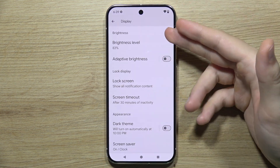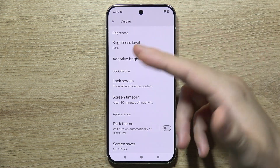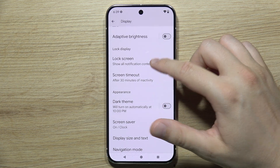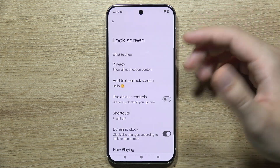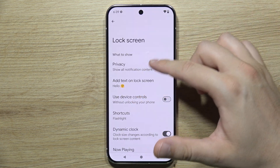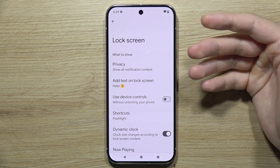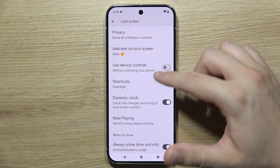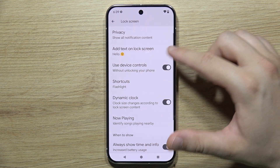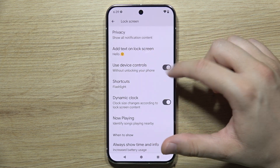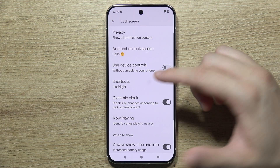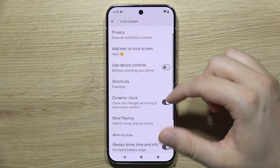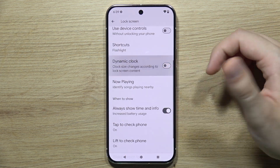In the first section you can change the brightness, enable or disable automatic brightness, and find the lock screen settings like notification content. You can add custom text to the lock screen, use device controls without unlocking your phone, and set up shortcuts for the left and right lock screen buttons.